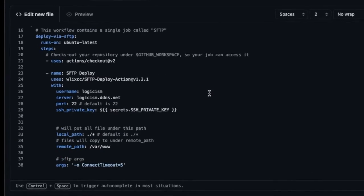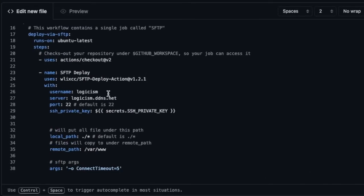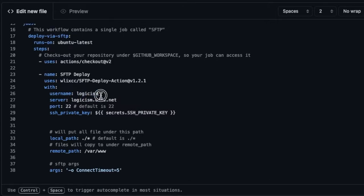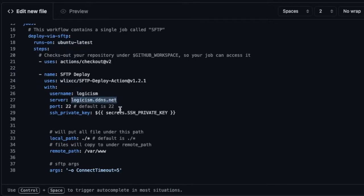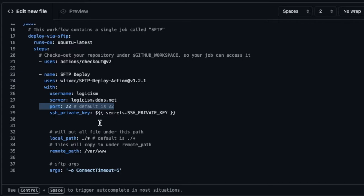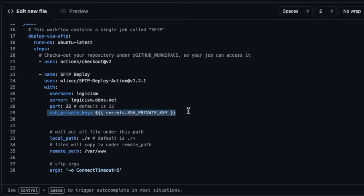There are a few things here that you have to change. Mainly the username - you have to change the username here to the username of your Linux server that is hosting the website. And for server you have to change this to your server's domain name or the IP address that your server is running on. The port is always port 22 as the default SSH port. Now if you've changed that to a non-standard port then you have to define that here.